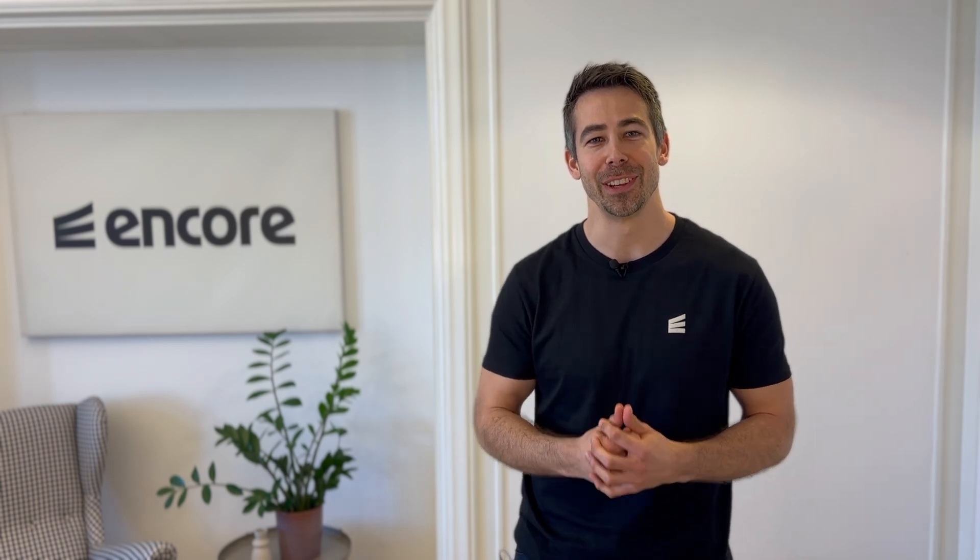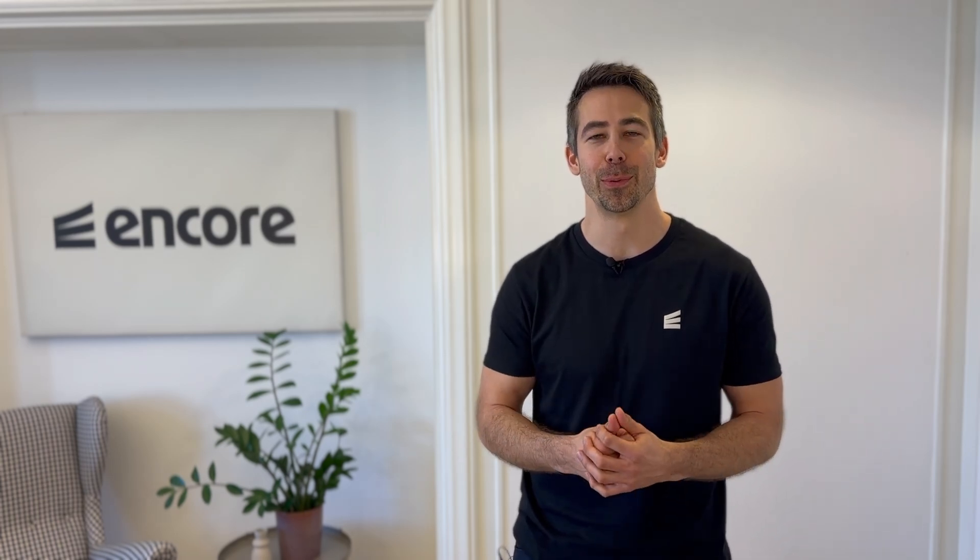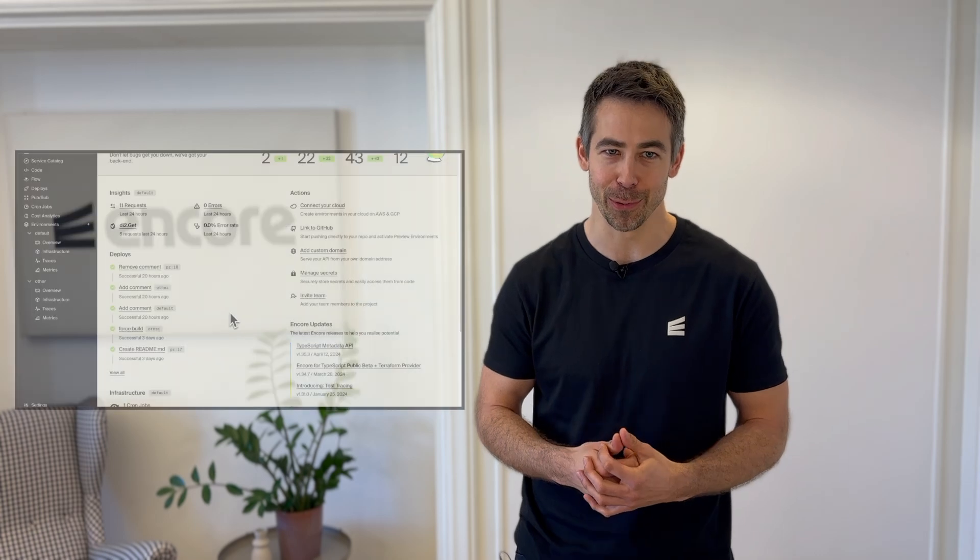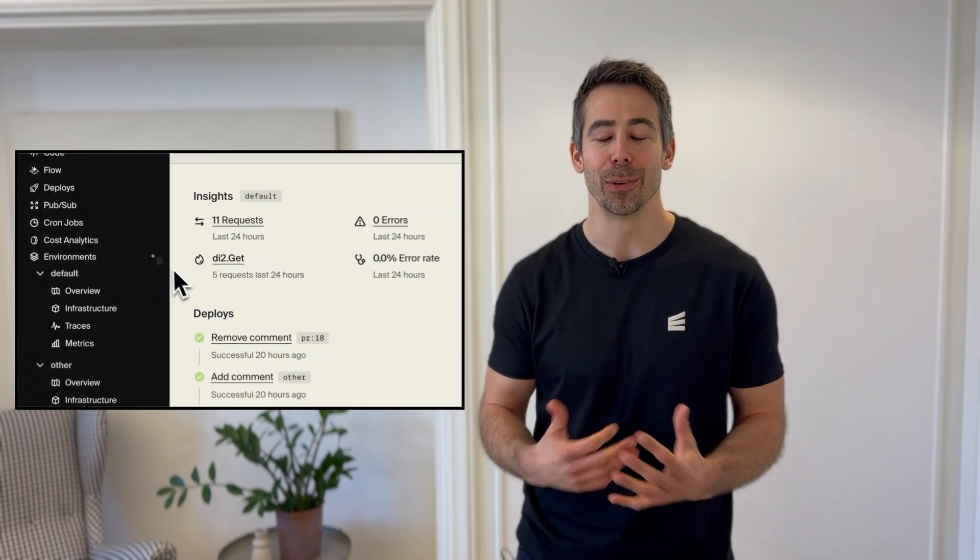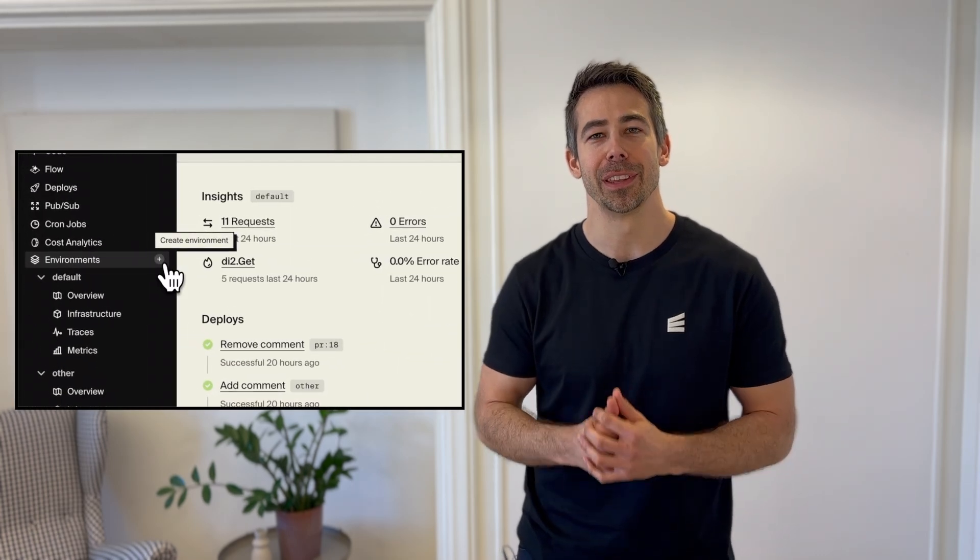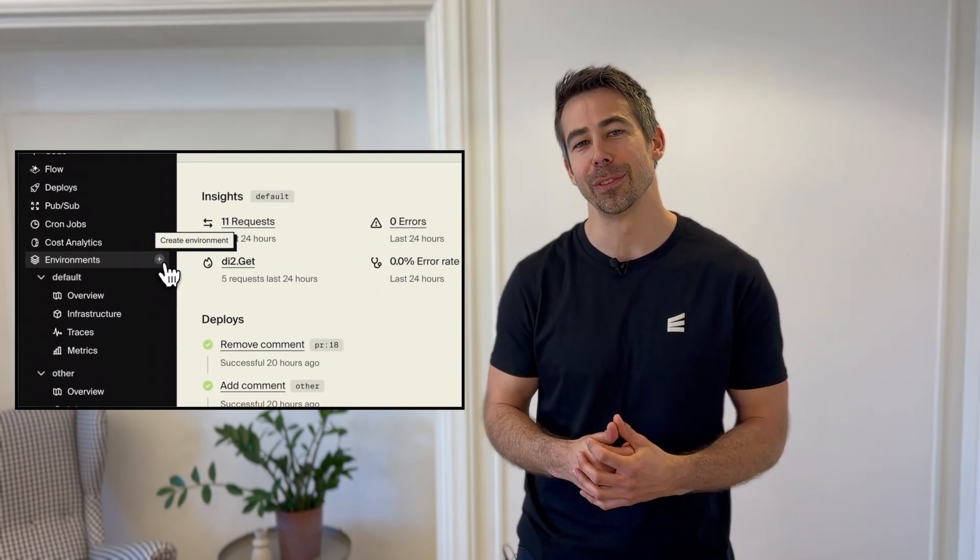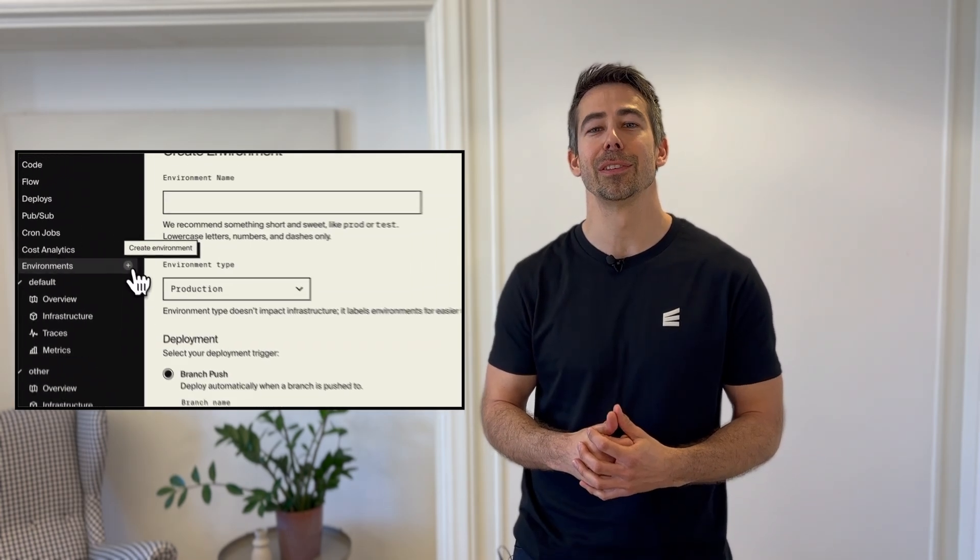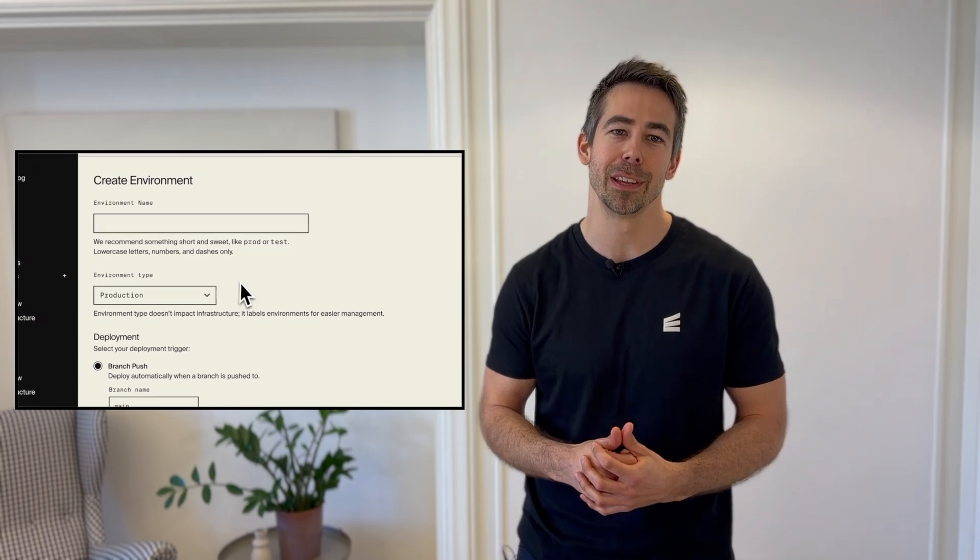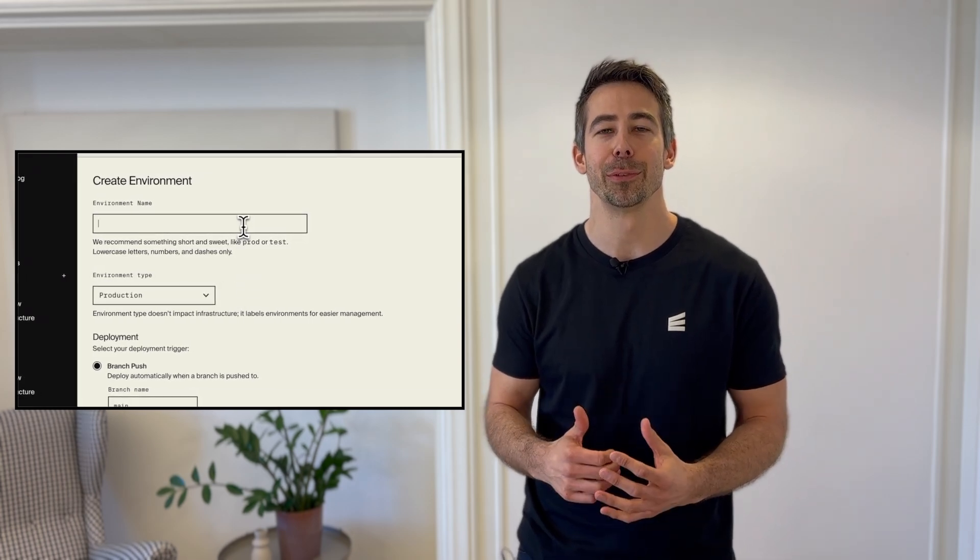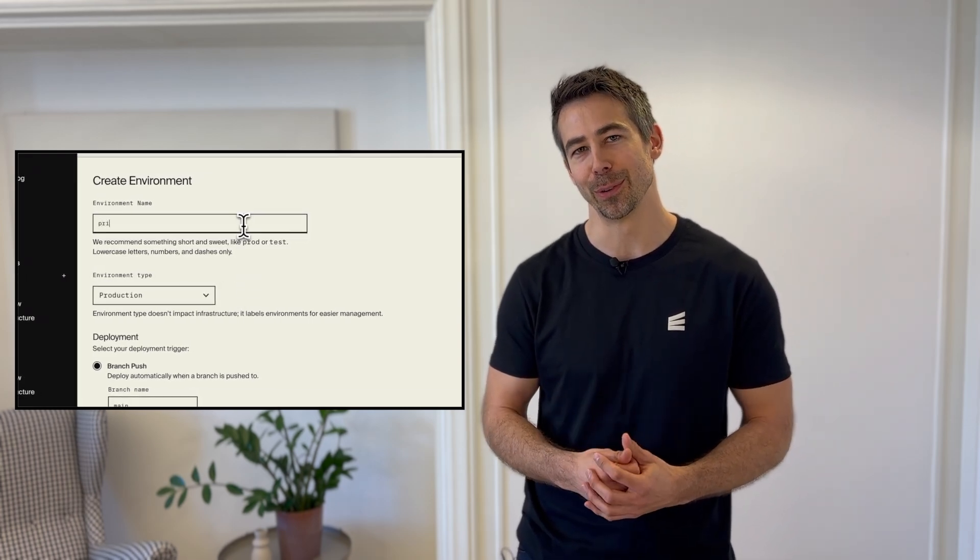Today we're launching full support for Neon serverless Postgres in Encore. All Encore apps can now start using Neon's flexible serverless databases directly through Encore.